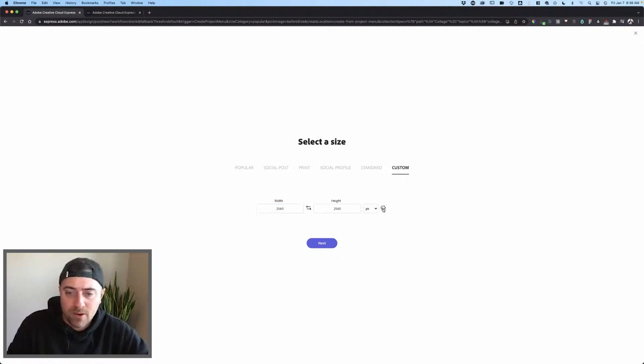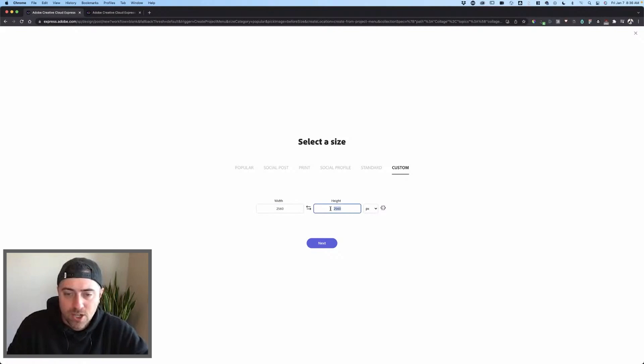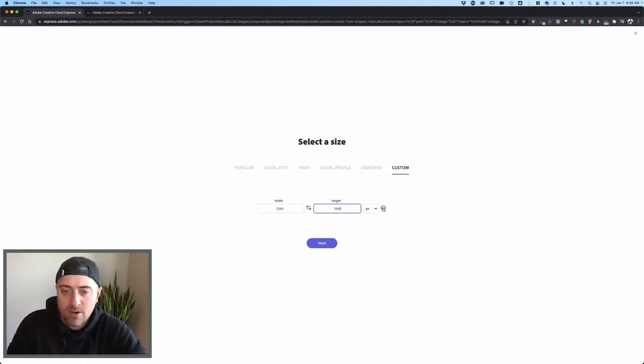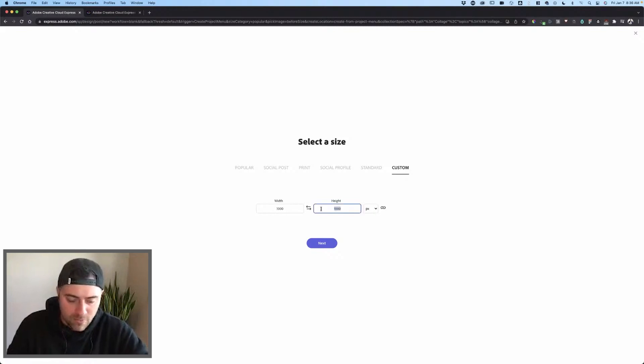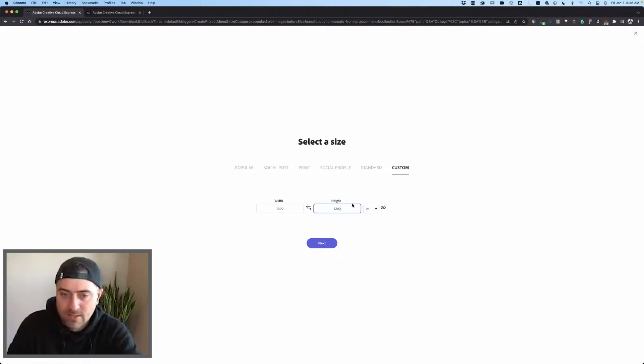Right now it's a one-to-one square, but if I break that lock, then I can start to change one value over the others. It would stay that resolution. And then if I mess with another size, it should automatically go with it.